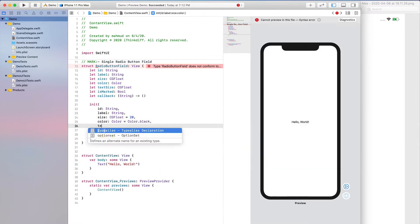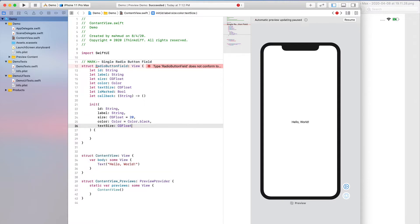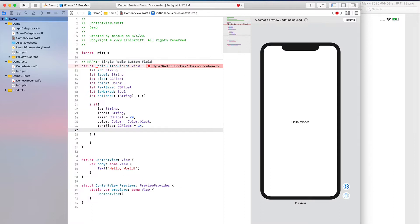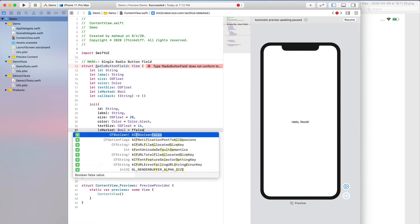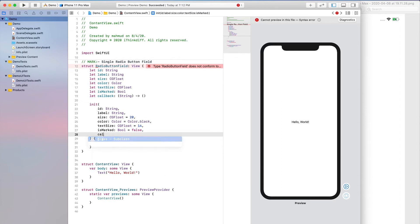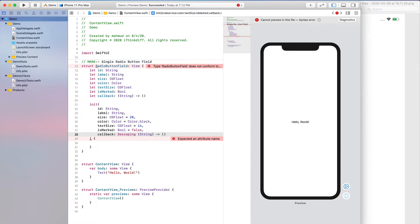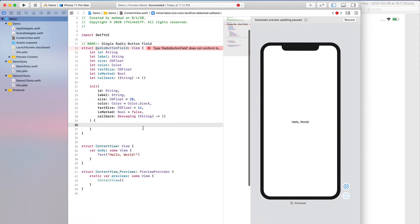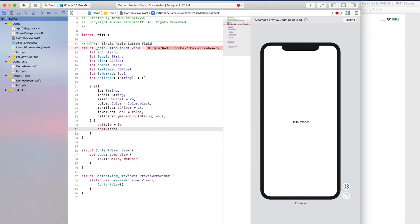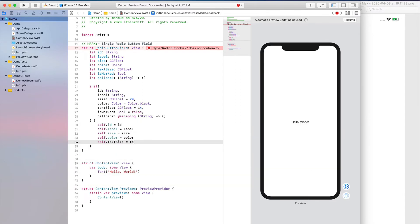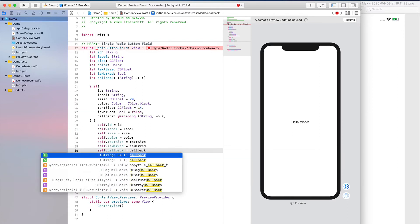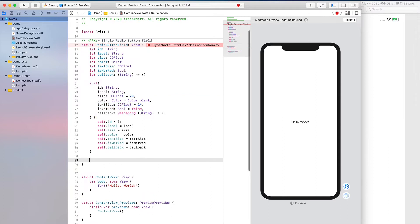Then textSize as CGFloat with a default value of 14. Then isMarked as Bool with a default value of false. Then the callback function parameter as an escaping closure taking a String and returning nothing. Within the body of the initializer, let's assign the values to the properties using self. Now we want to define the body for SwiftUI.